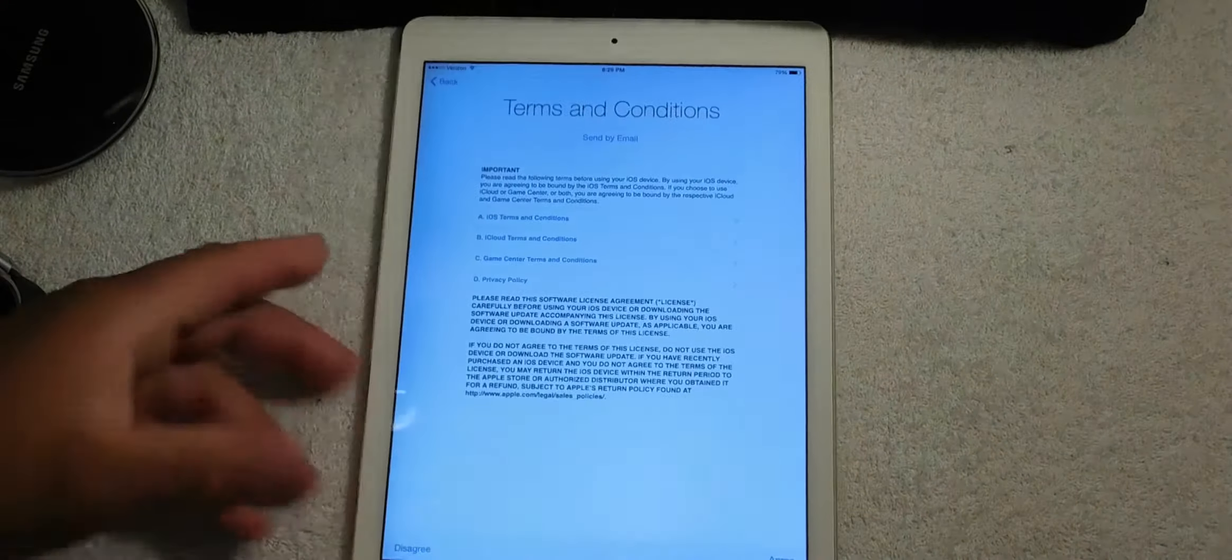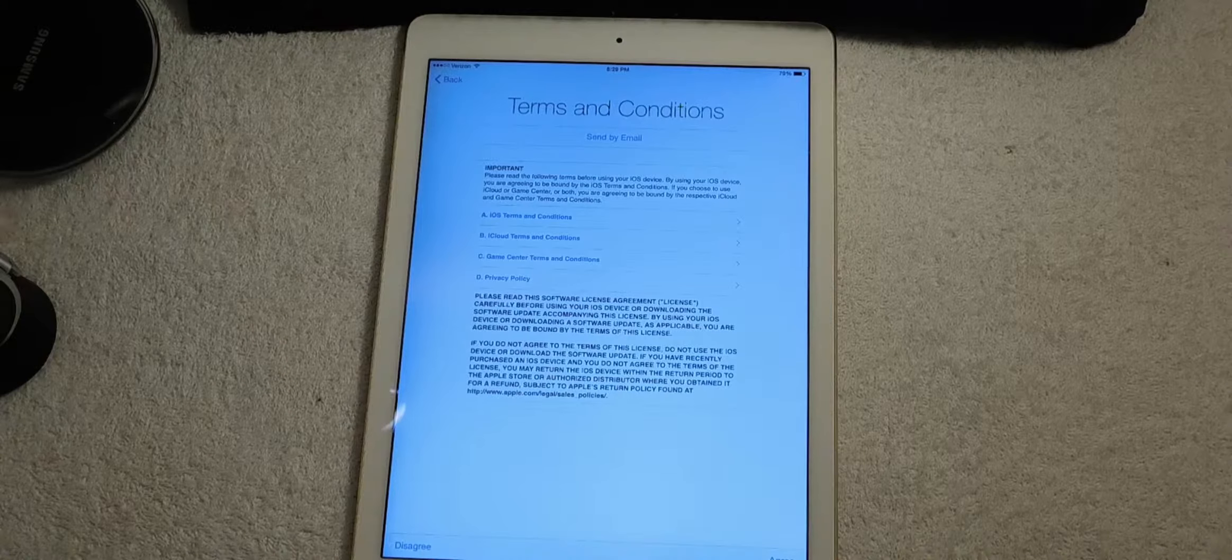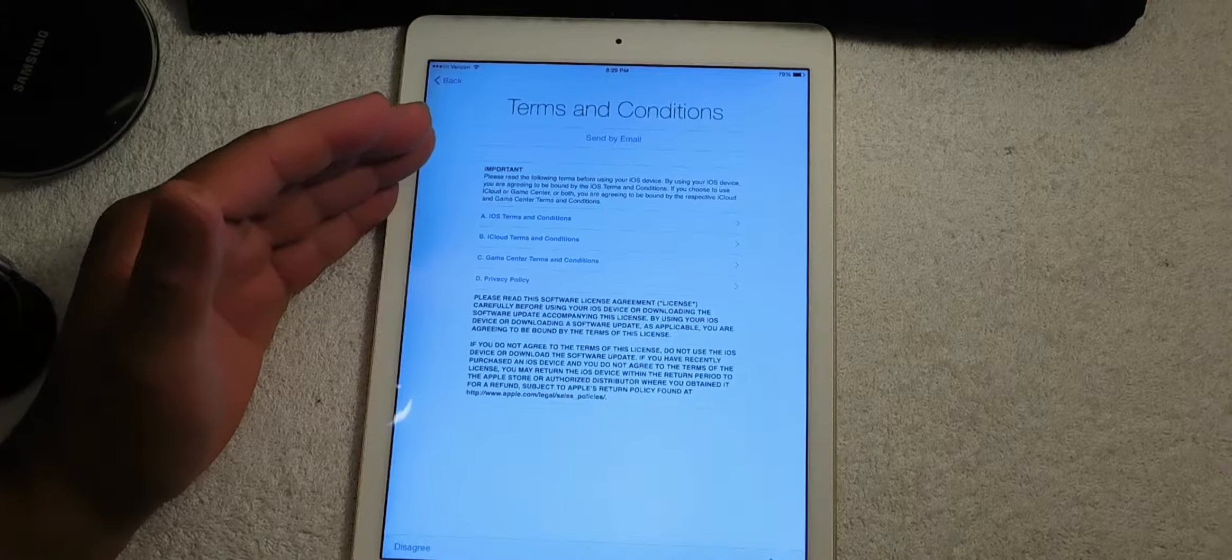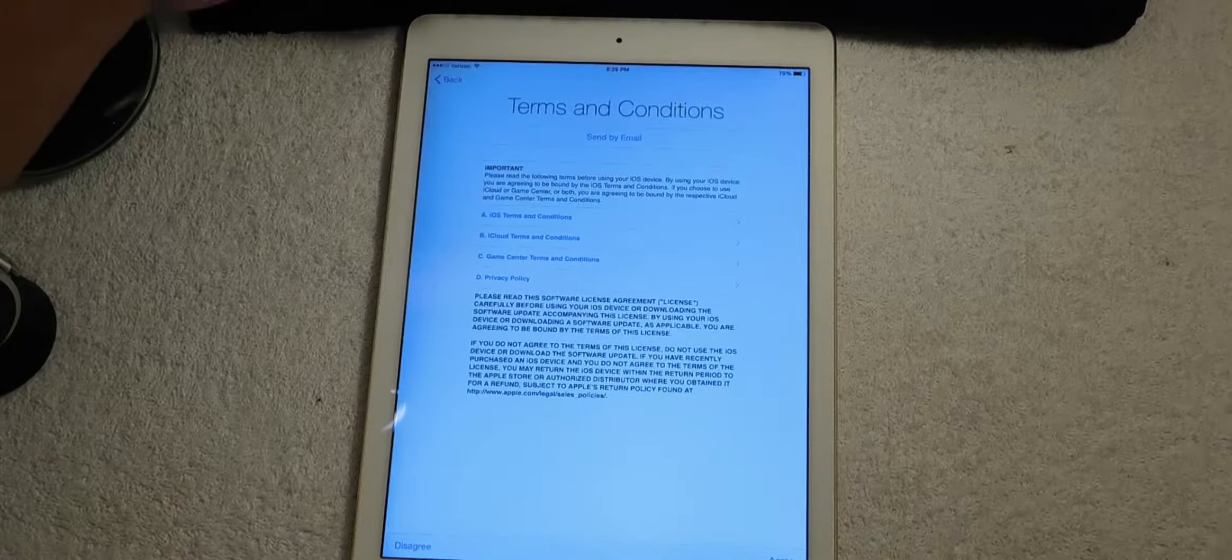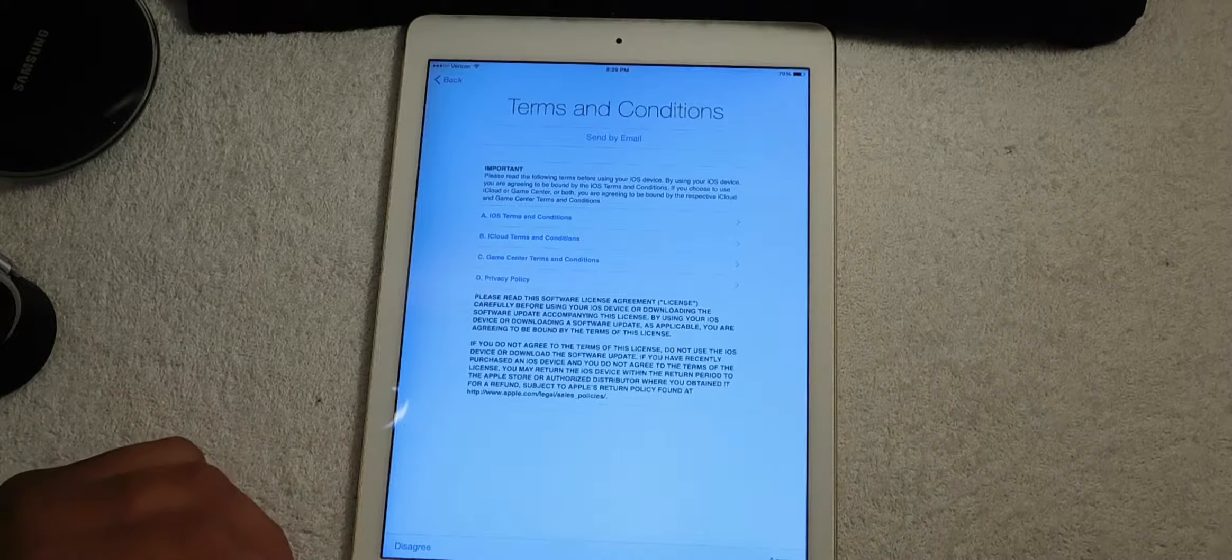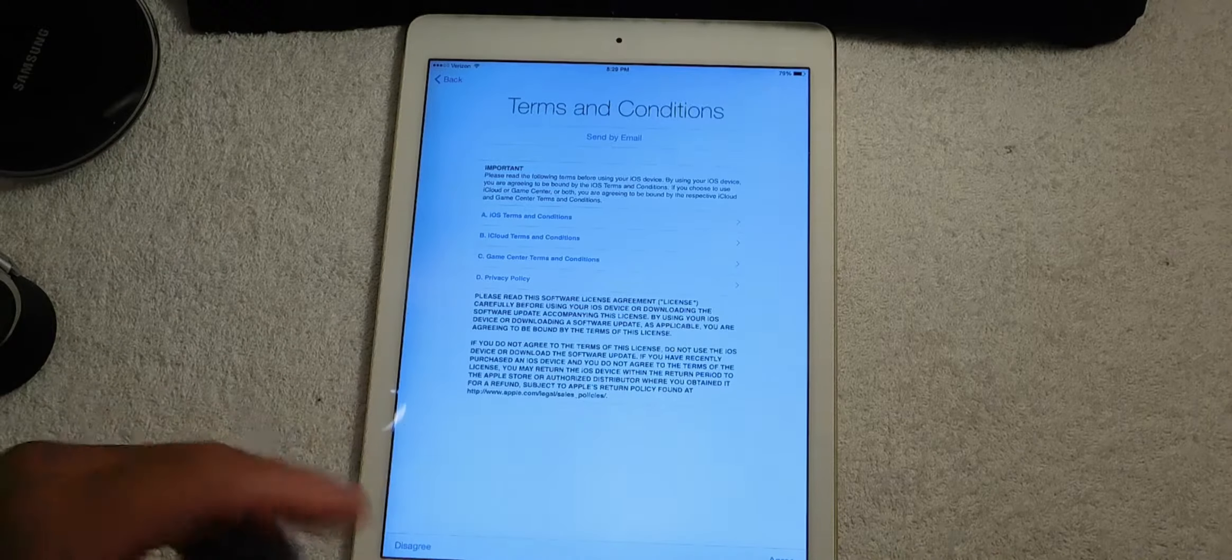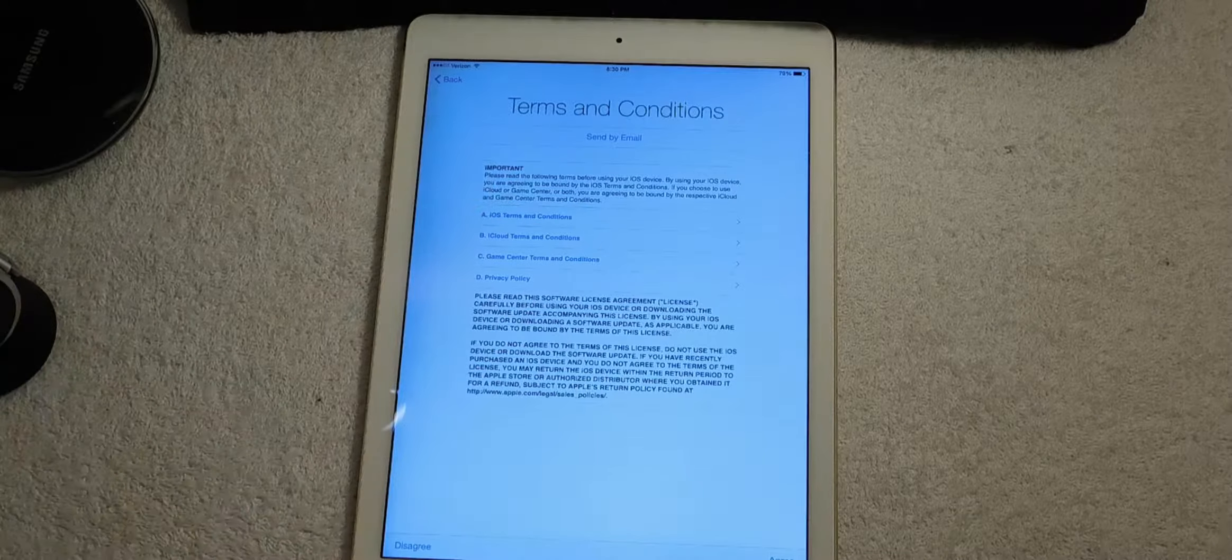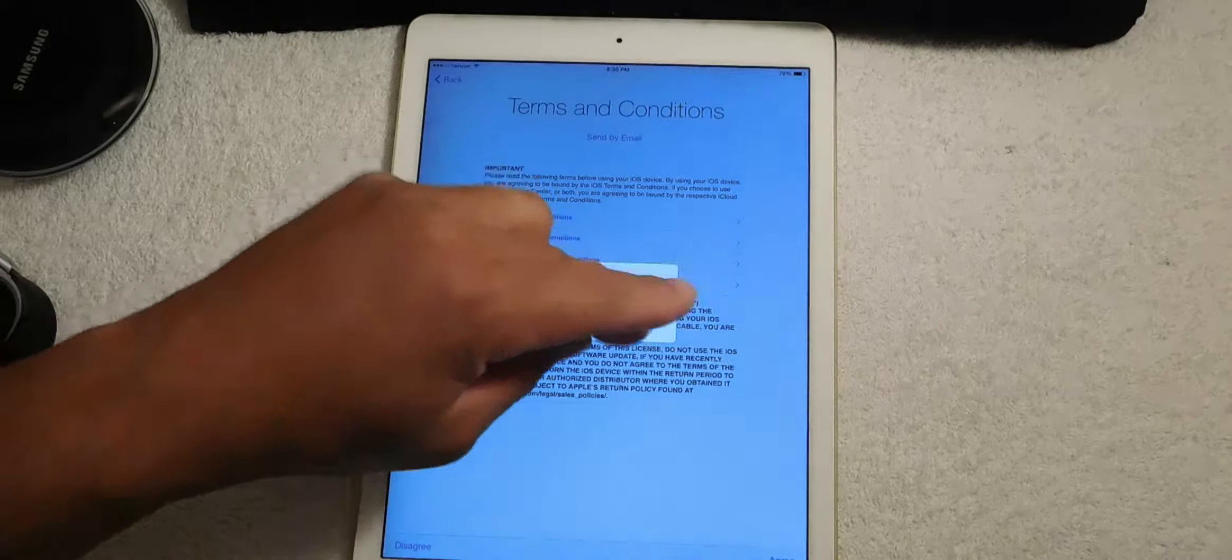Now after you sign in or you created a new Apple ID, the next thing you do is you come to what's called the terms and conditions. So you have to either disagree or agree. Here's the thing: if you disagree it's gonna push it back, so let's go ahead and hit agree and it's going to ask you do you want to agree.